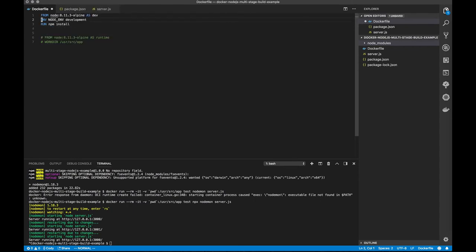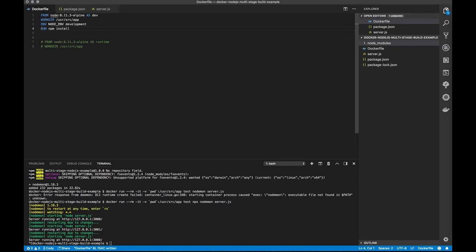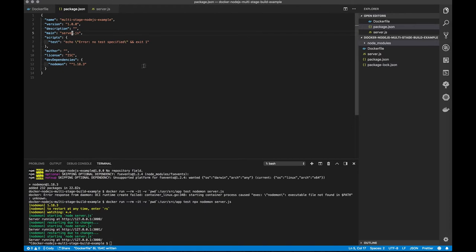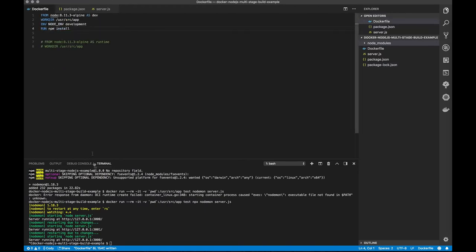We'll set up our work directory first. So when we do this, what should happen is our package.json will be used, and we even have a package-lock file, so that'll be used as well. And it will install our dev dependencies, which are nodemon.